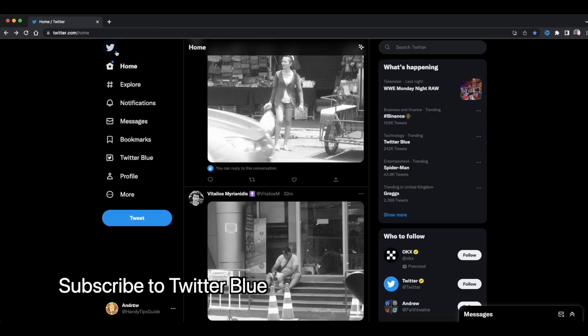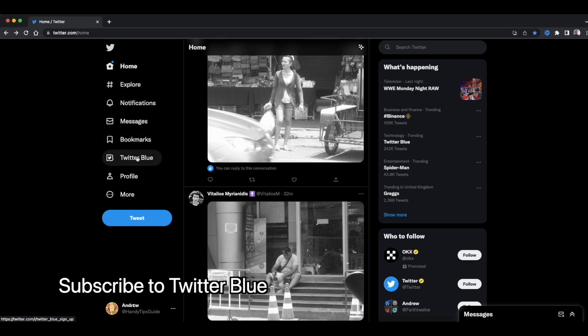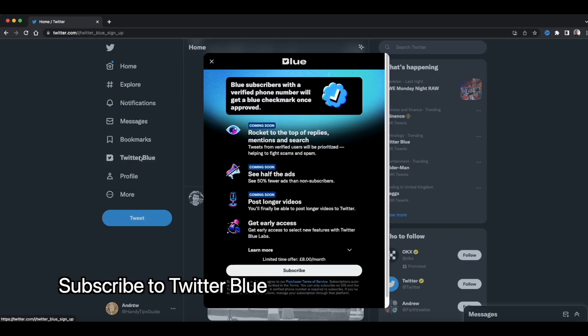Okay, let's subscribe. So now, if we have a look at Twitter, you can see on the left side, there is a new option. Twitter blue. Let's click it.